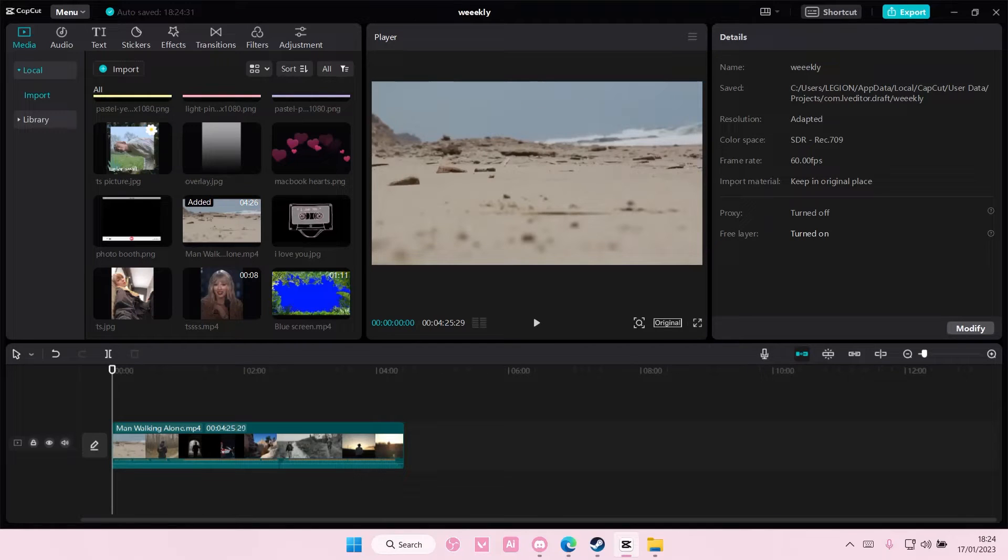Hey guys and welcome back to this channel. In this video I'll be showing you guys how you can overlay a blue screen on CapCut PC.